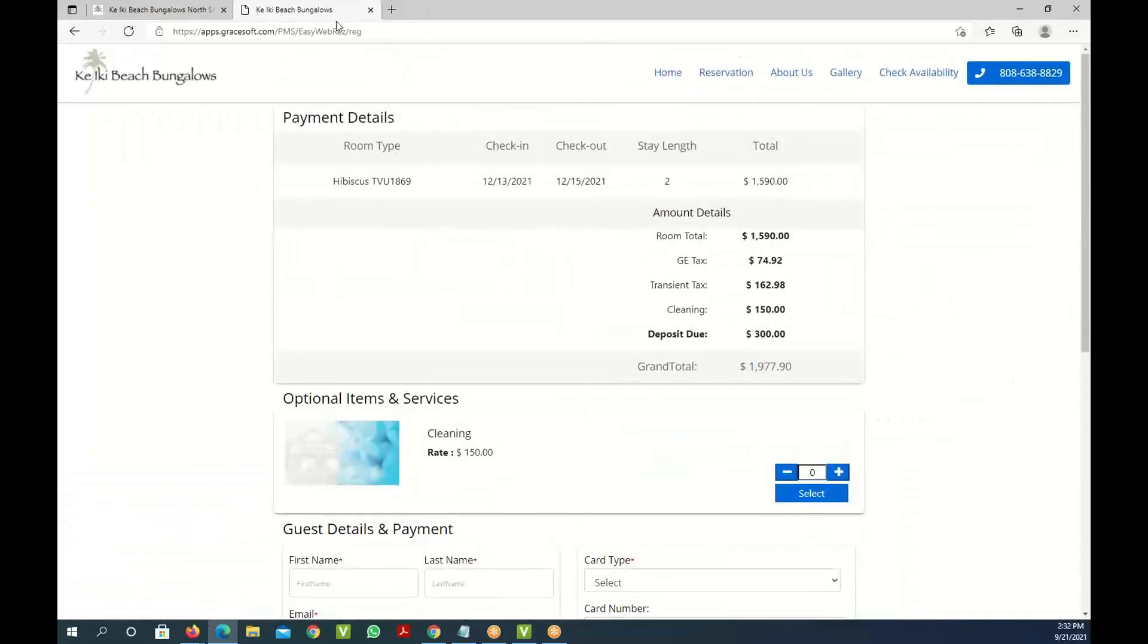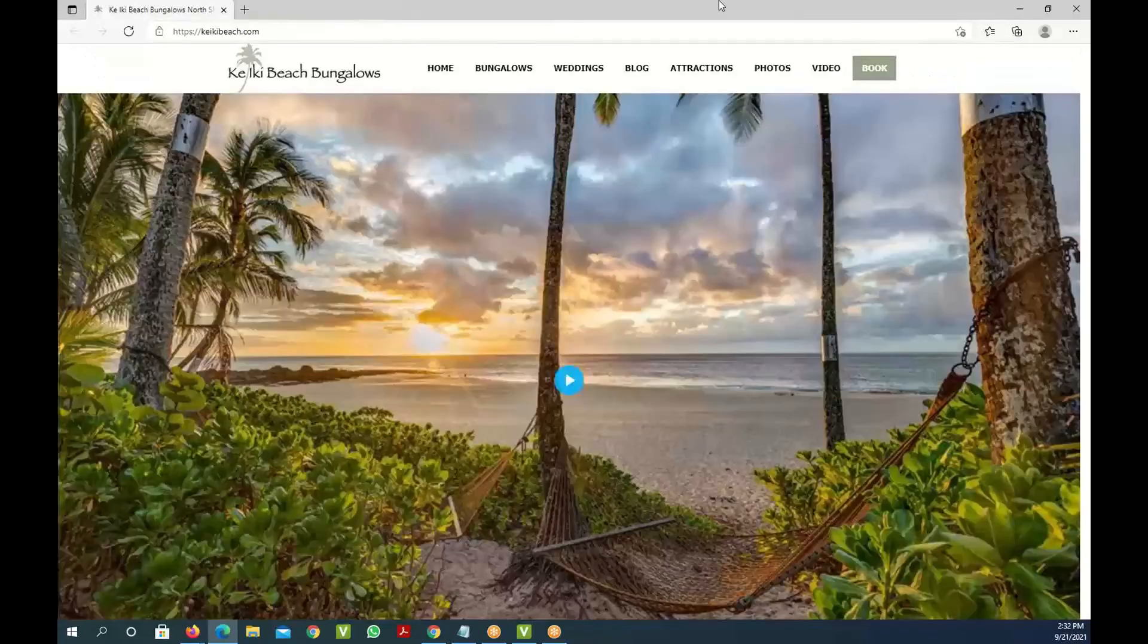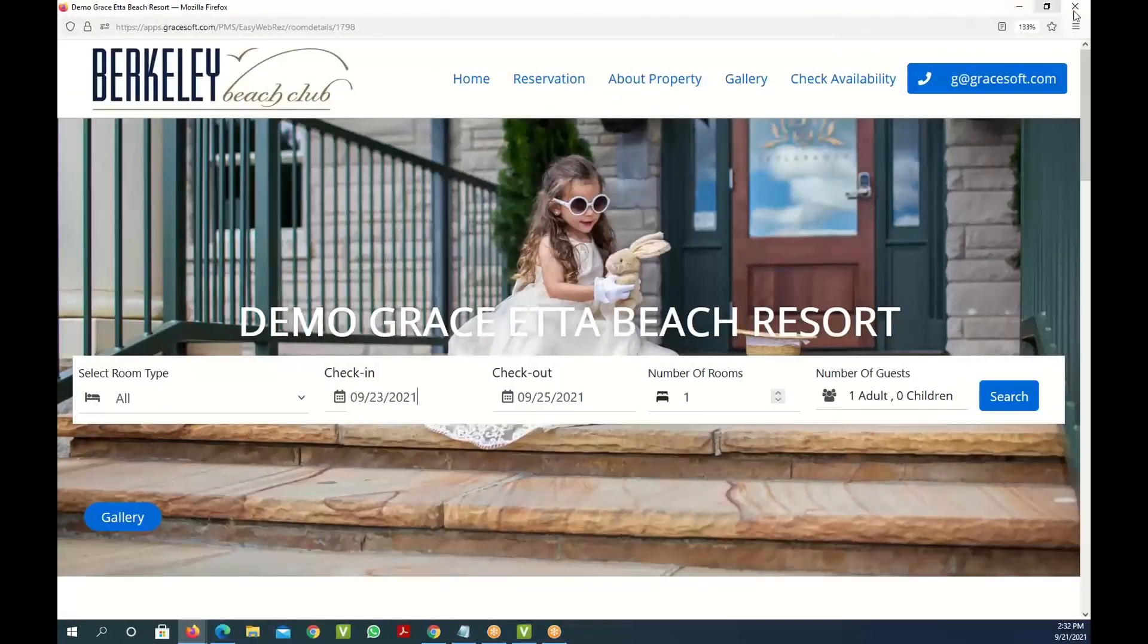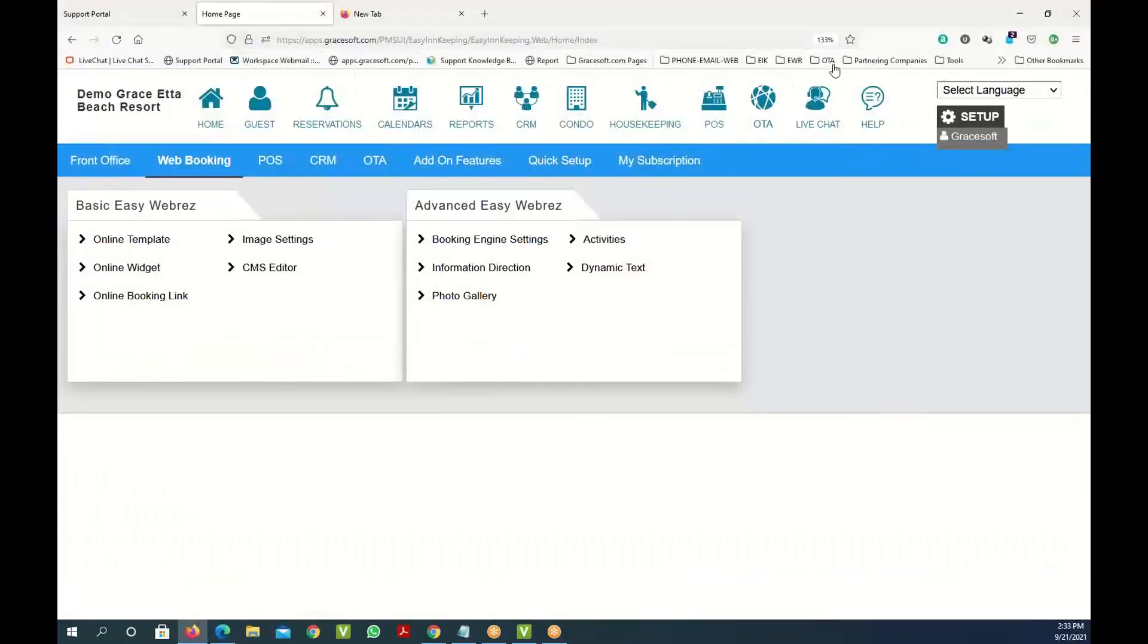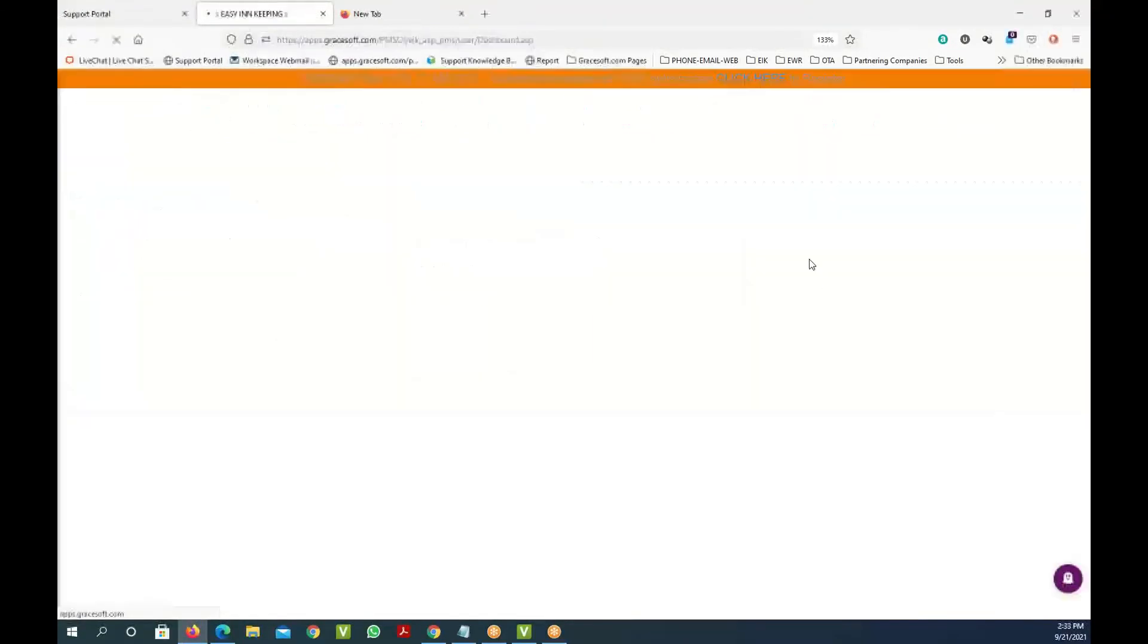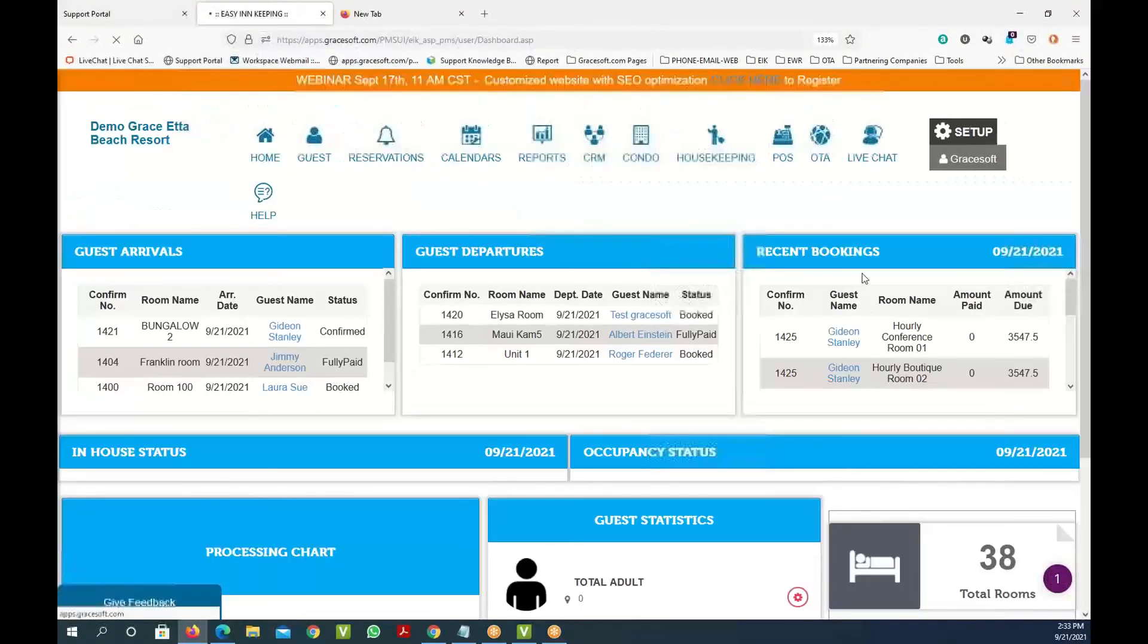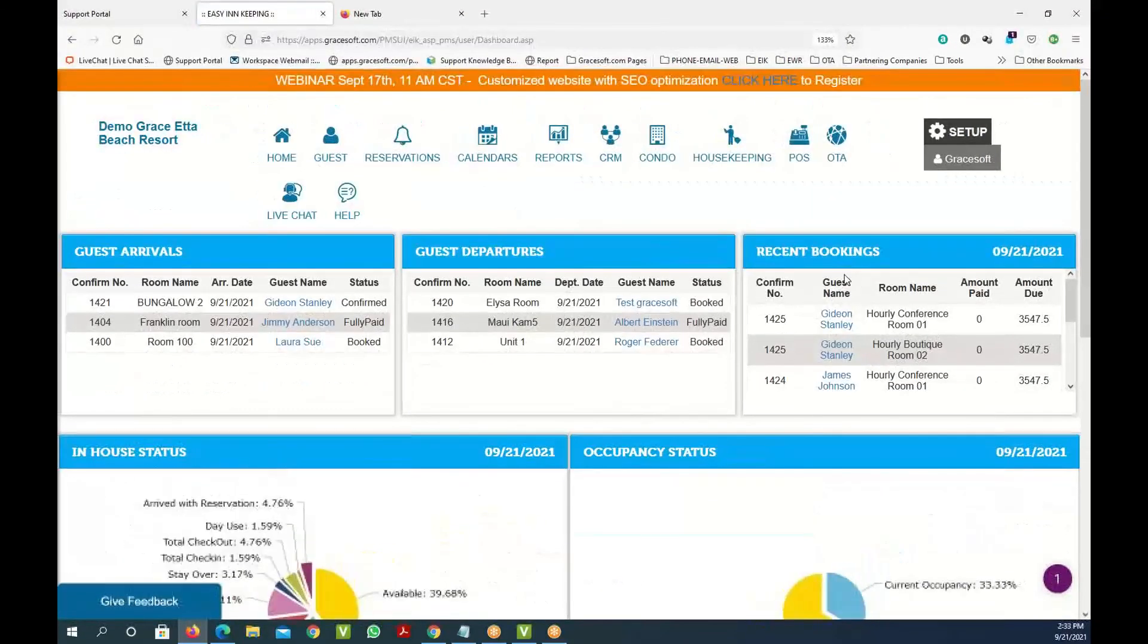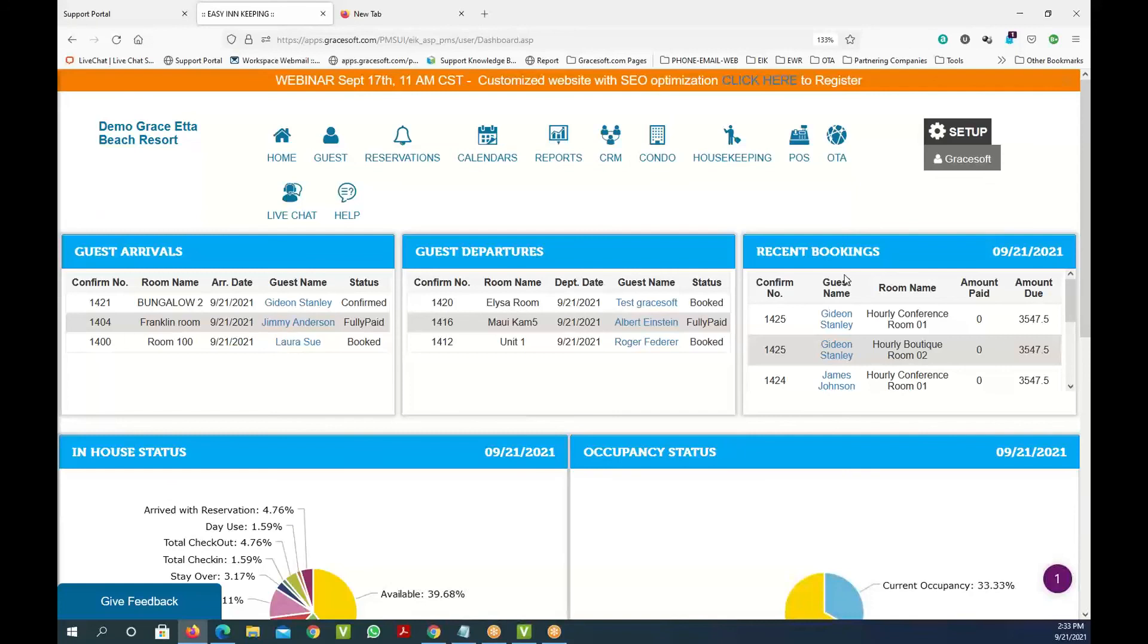Once the booking is made it will automatically come into the software, into the home page, where you will see that in the recent bookings option.